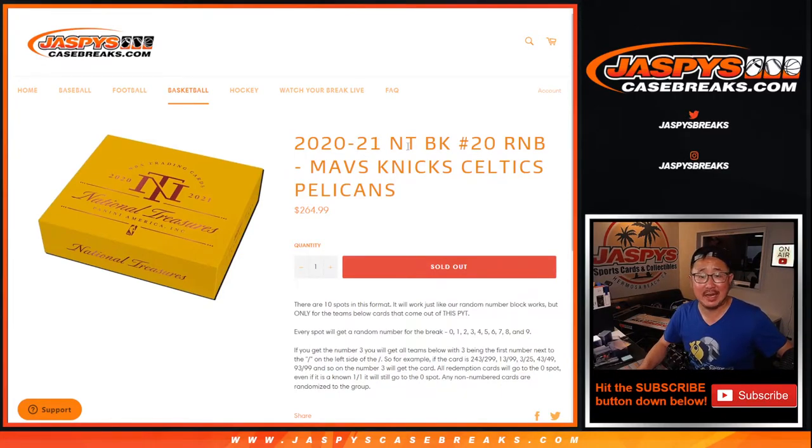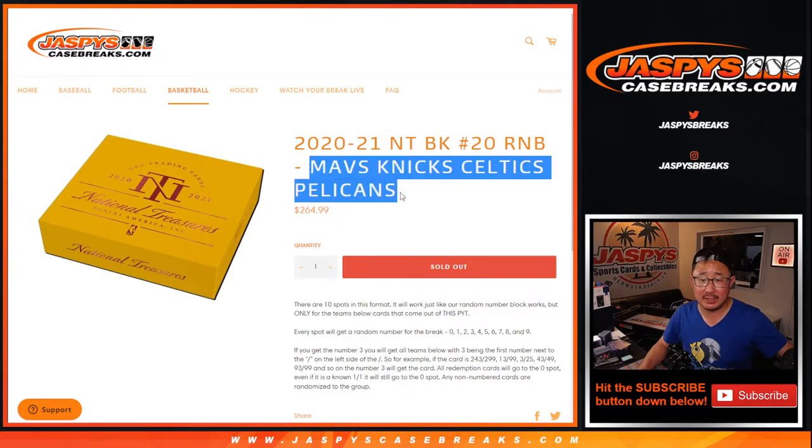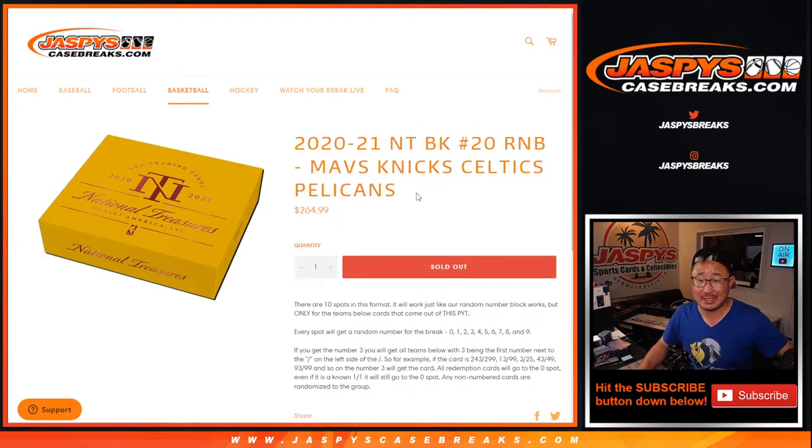Hi everyone, Joe from JaspiesCaseBreaks.com doing a quick little random number block randomizer for these teams right here. For National Treasures Basketball, pick your team number 20.